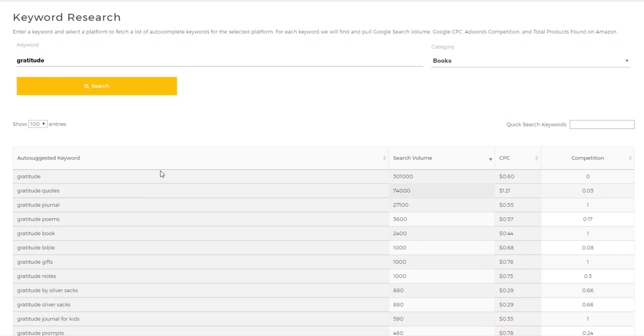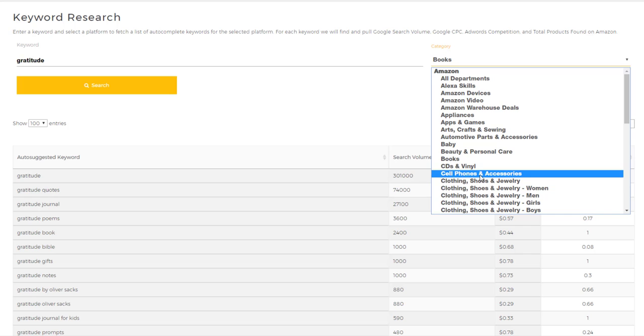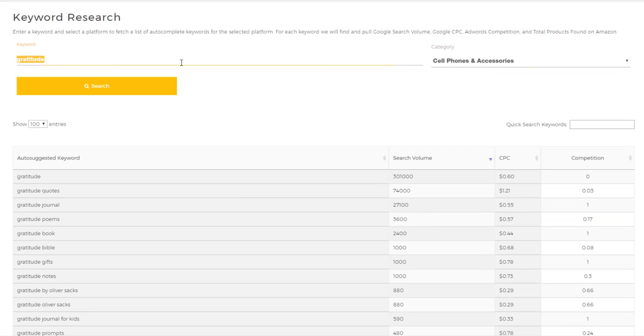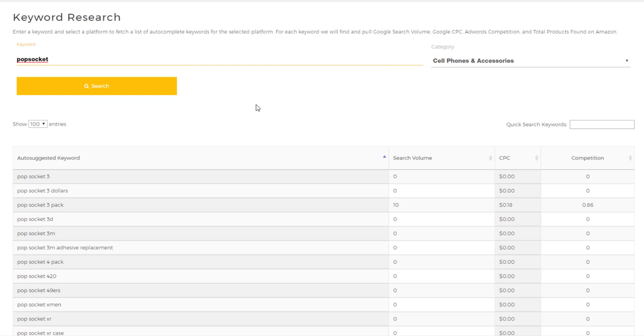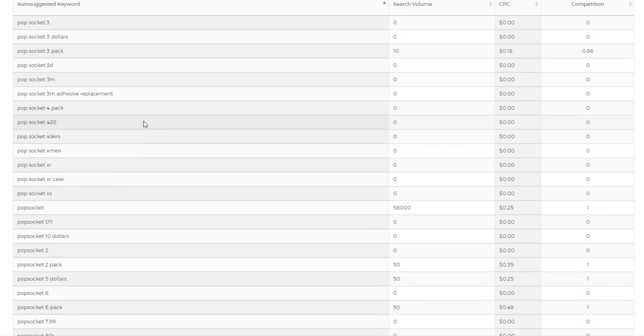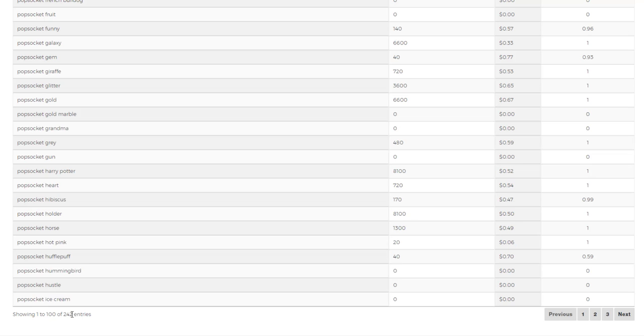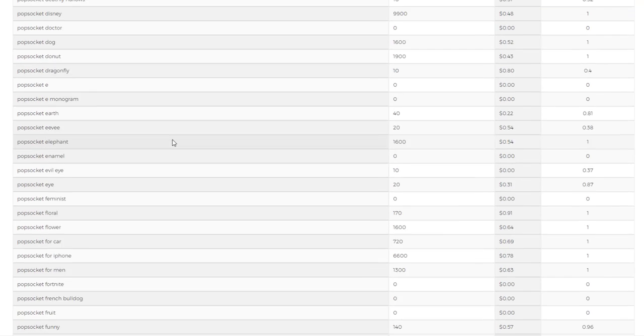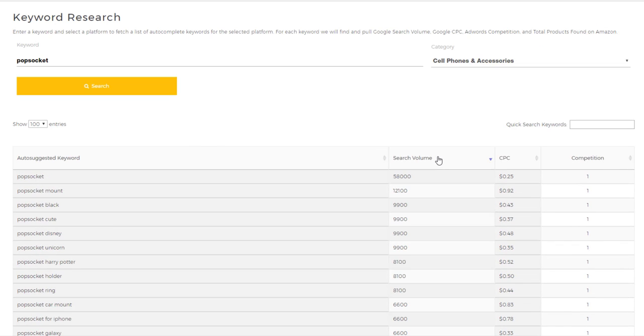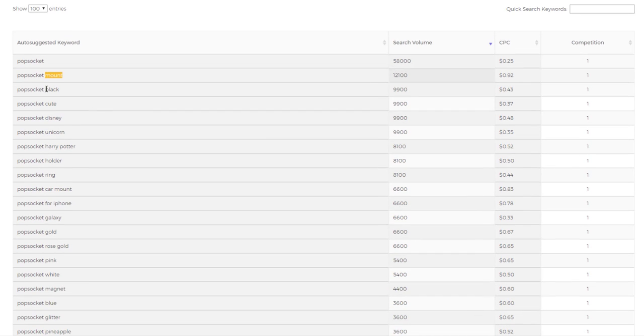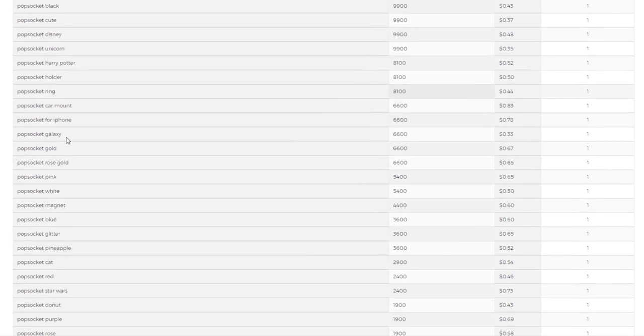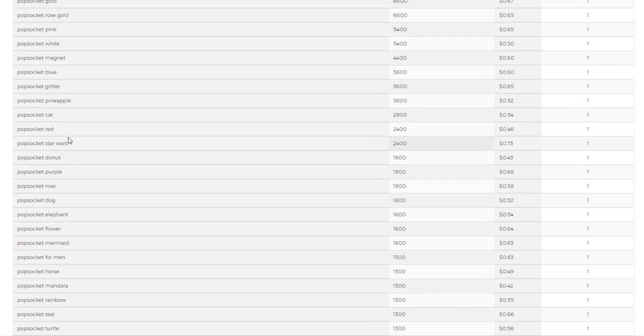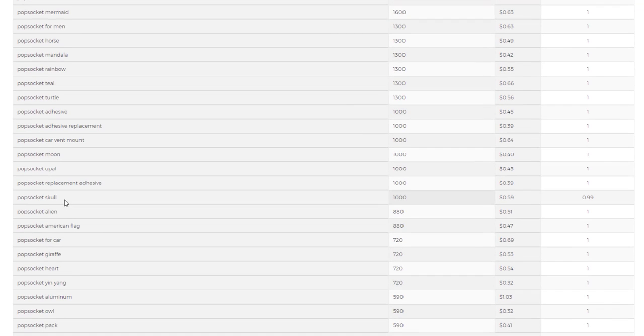Now let's go to cell phones and accessories and try maybe popsocket. I'm just going to put popsocket in here and see what comes up. The search results have been returned—242 entries here. I'm going to sort this by search volume, so you can see popsocket mount, popsocket black, cute, Disney—which you probably avoid—unicorn, and so forth. You can start to get all kinds of ideas for popsockets.